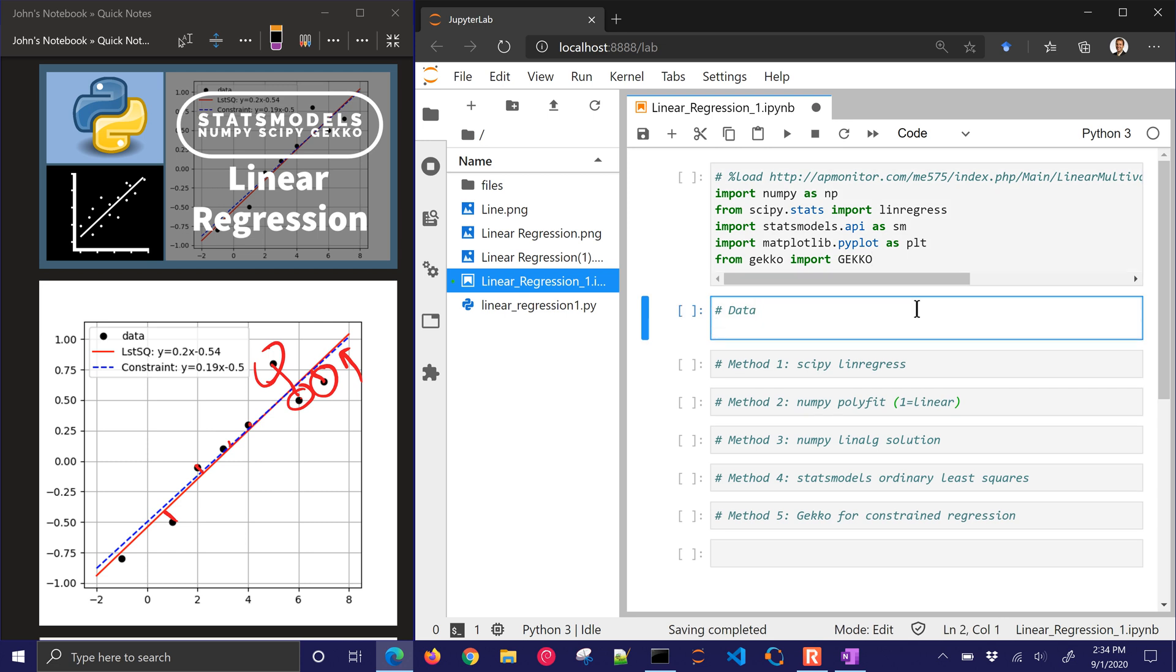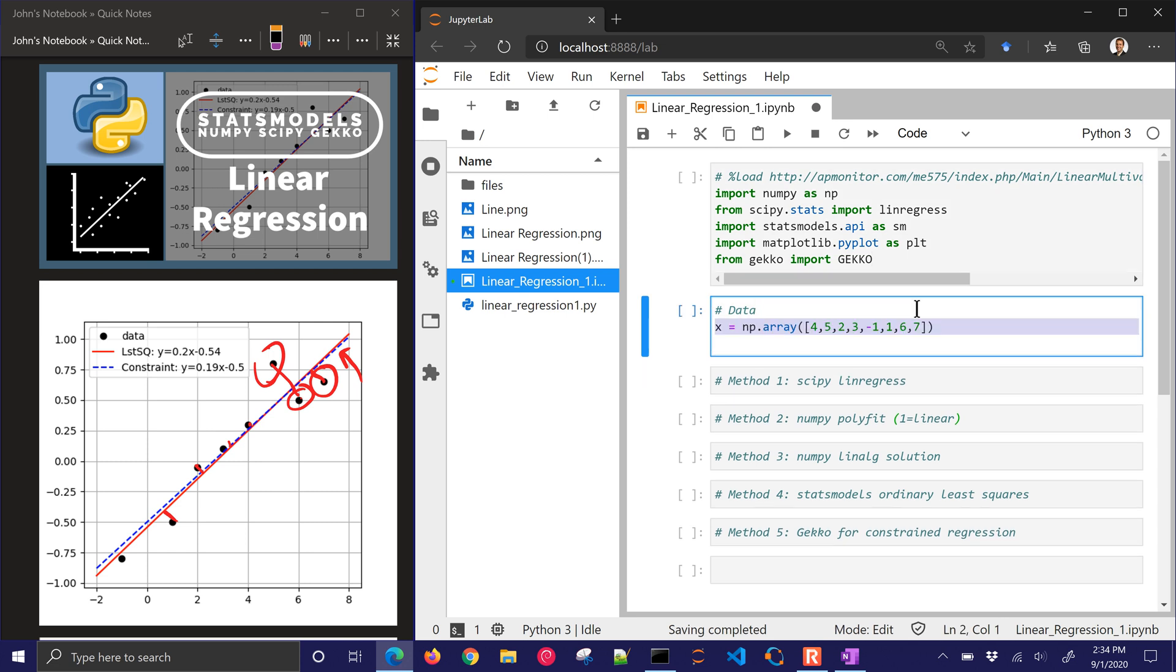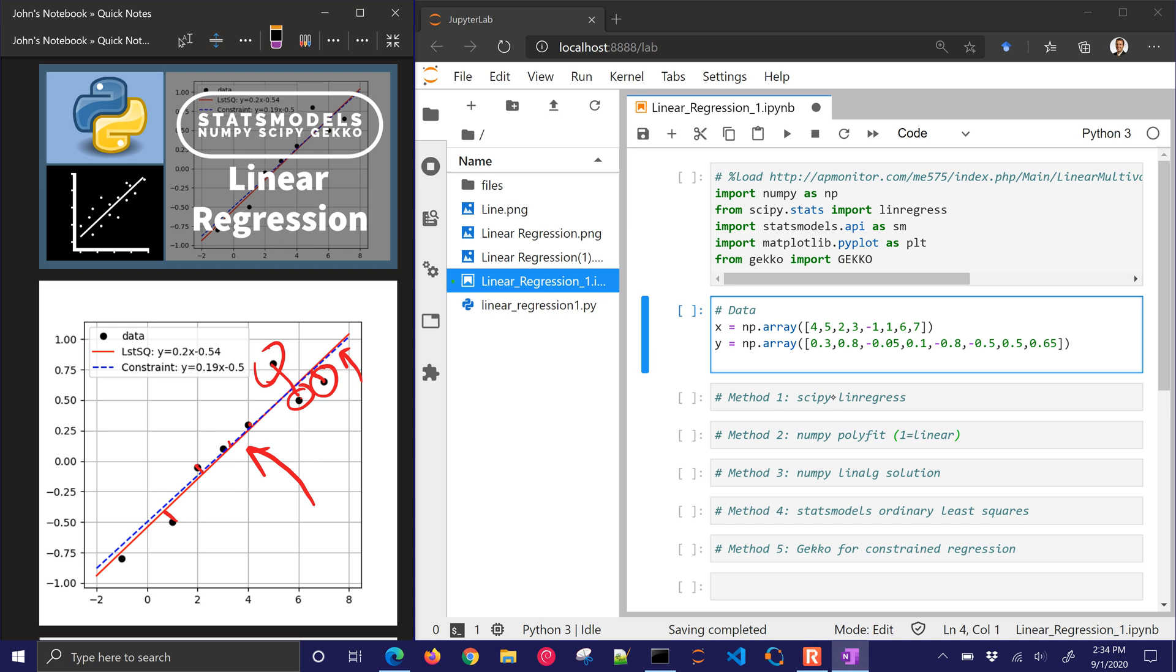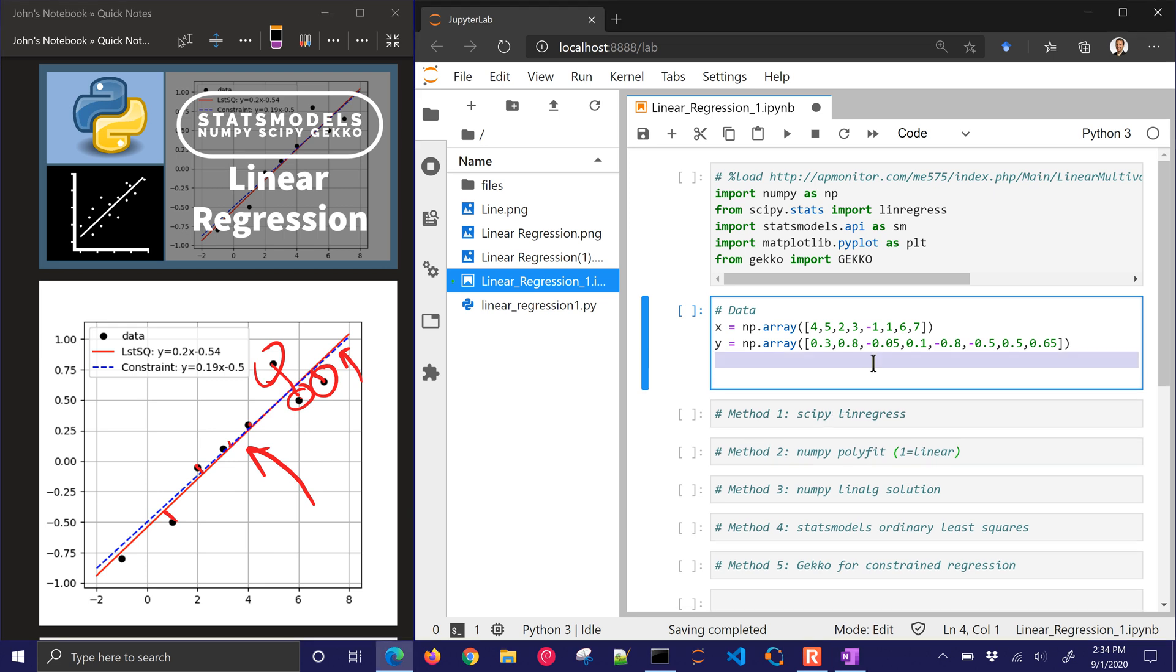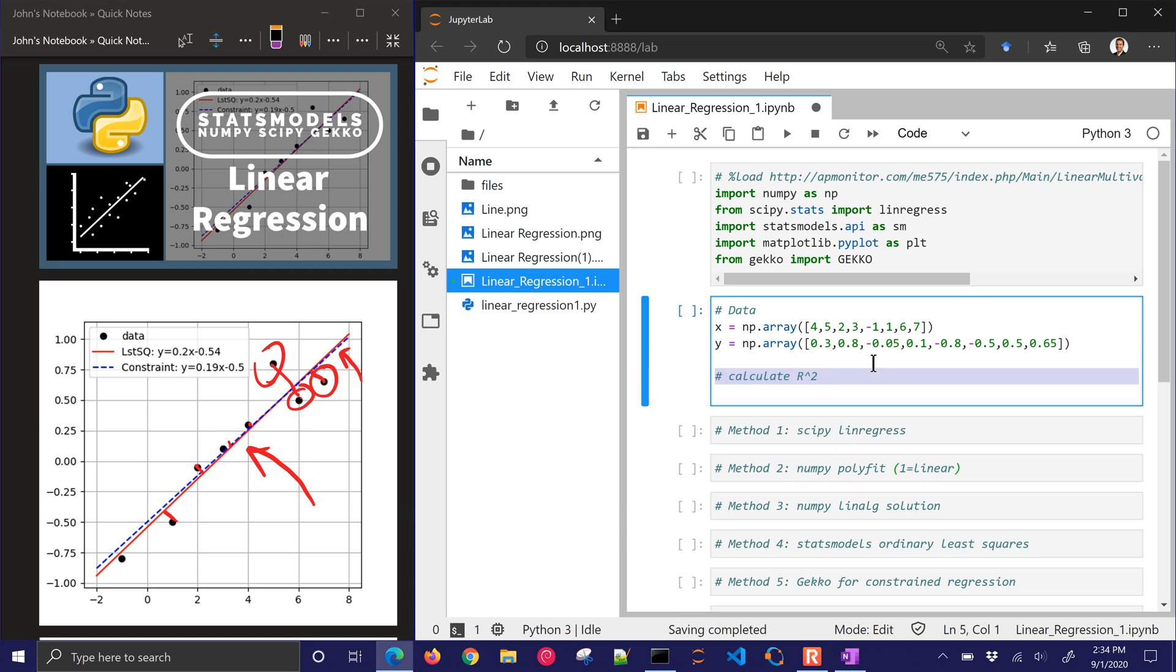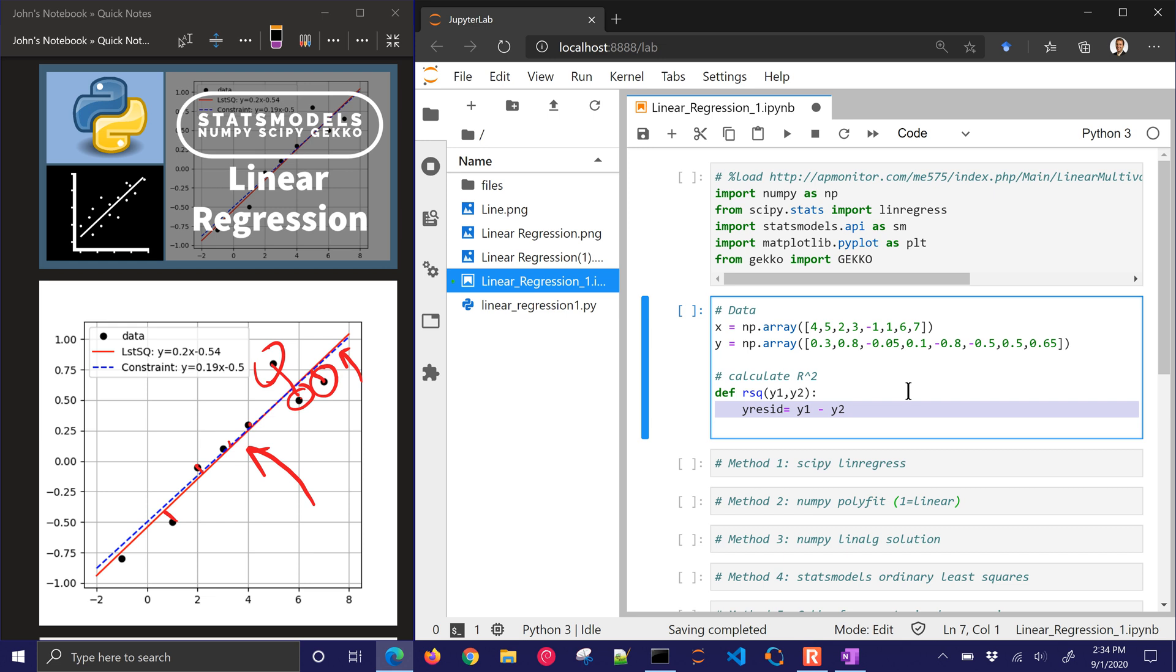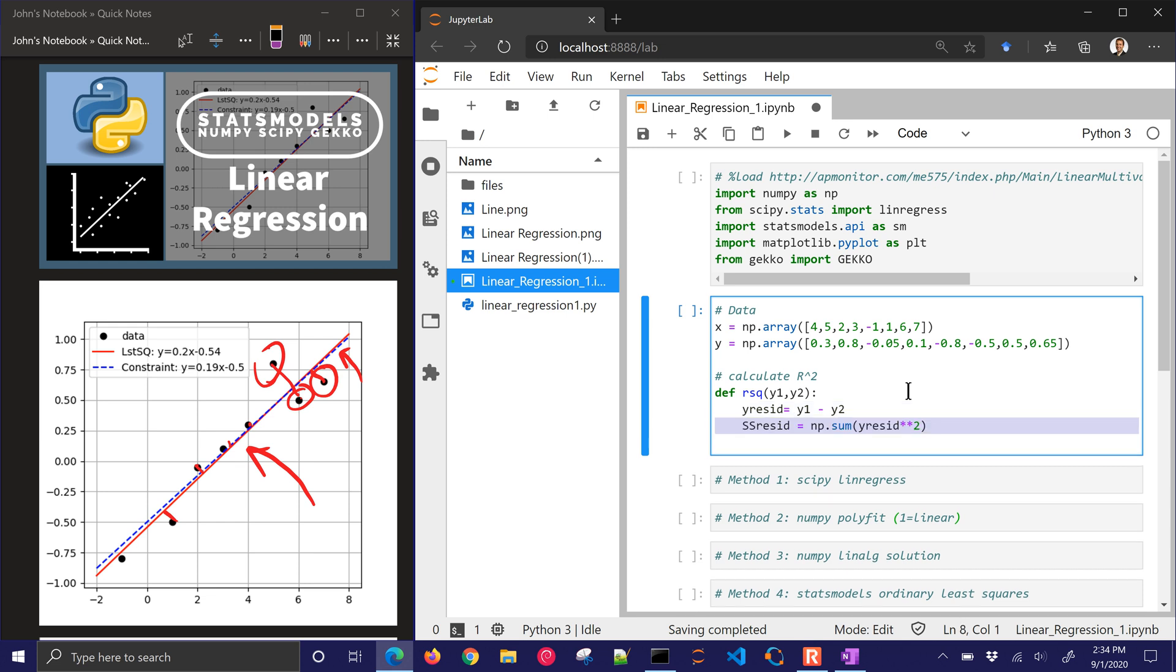Now I have some data. There are my x values and my y values. You can see them over here on the plot. Those are the values, the black points. I'm going to define a couple functions as well. We're going to calculate r squared. I'll just make an rsq function, y1 and y2. It doesn't matter which one is your predicted y and which one is your measured y. You just need those two inputs.